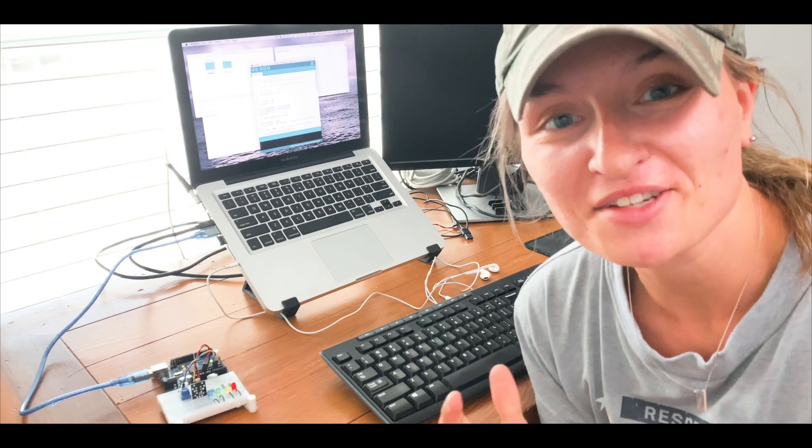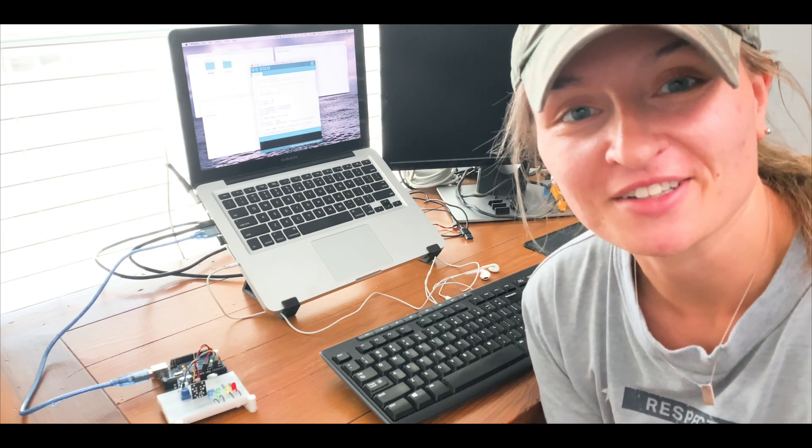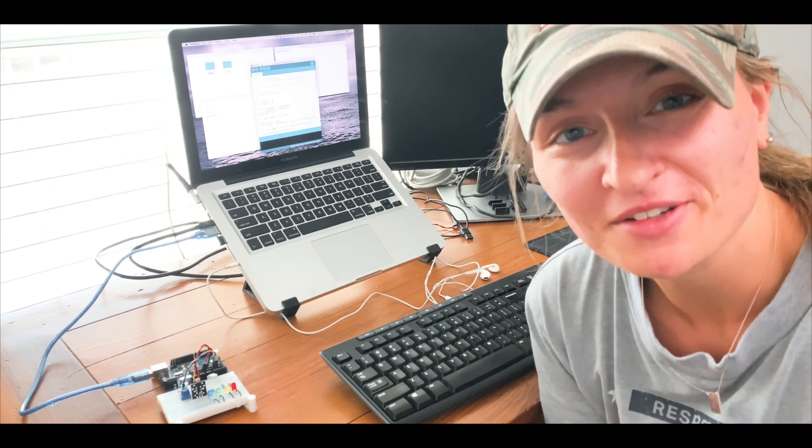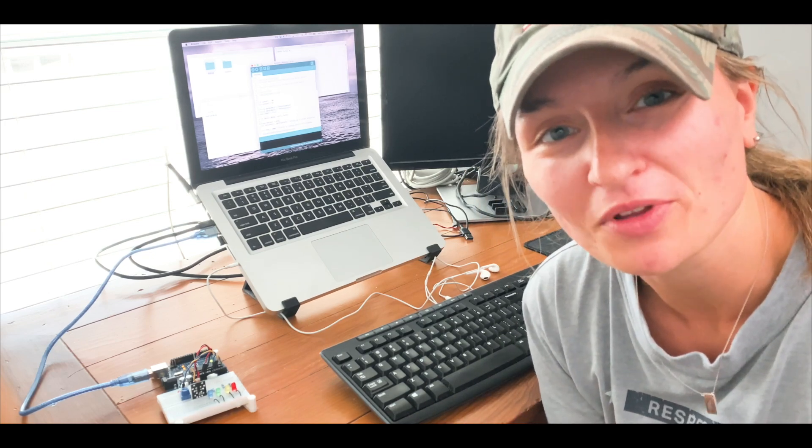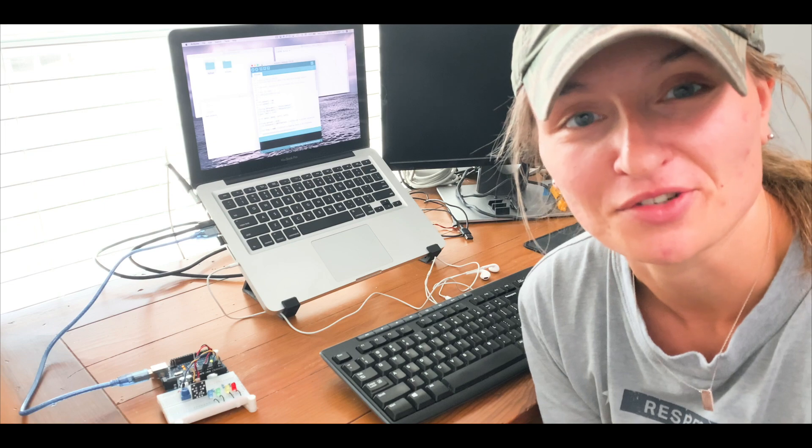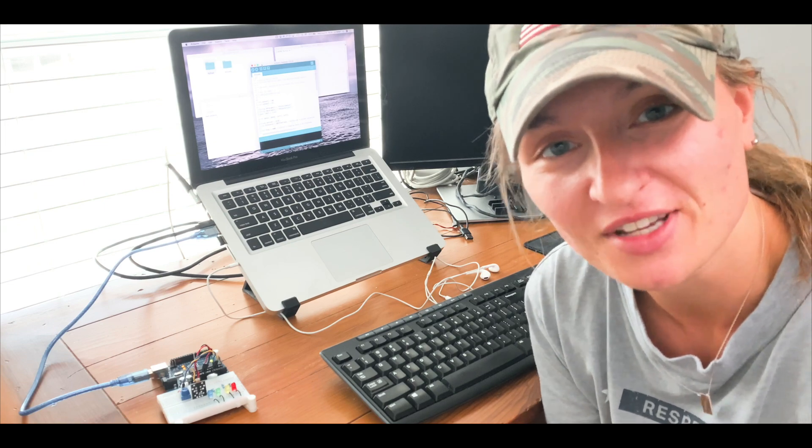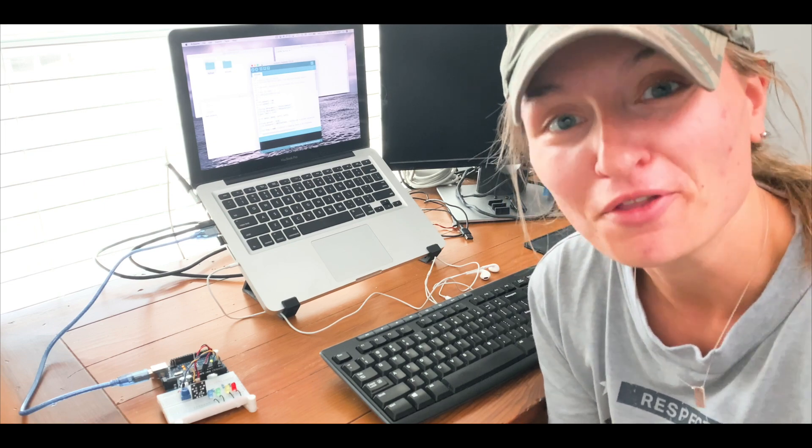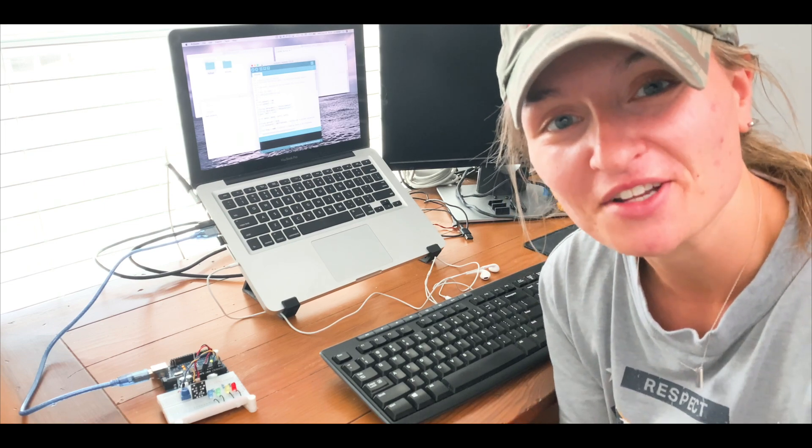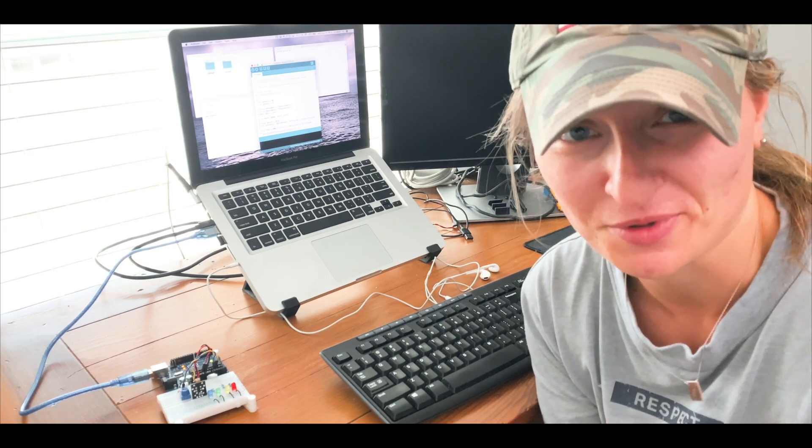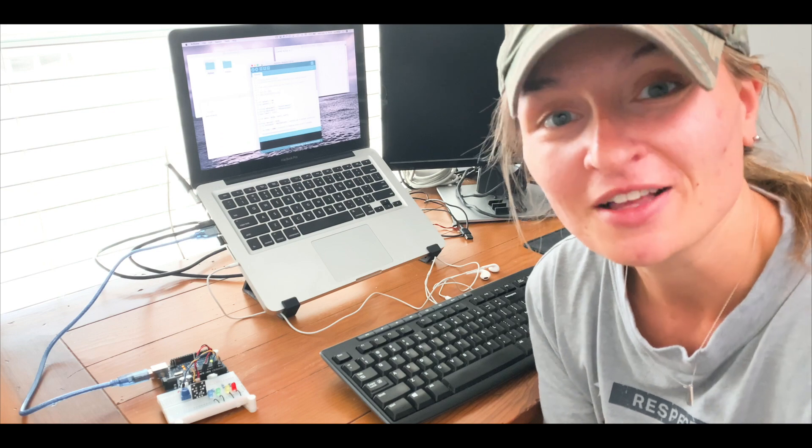What's going on guys? Liz here from Learn Robotics. If you've ever wanted to take multiple analog sensors and capture the readings into a CSV file, then you're going to want to stay tuned for this week's tutorial.